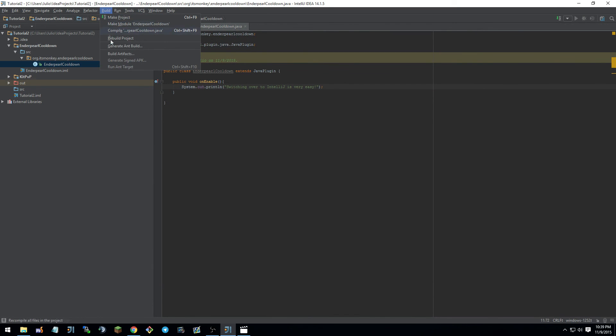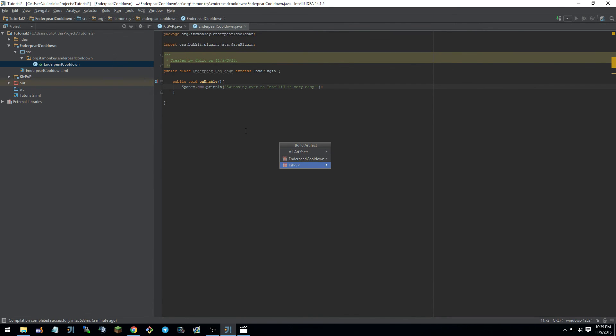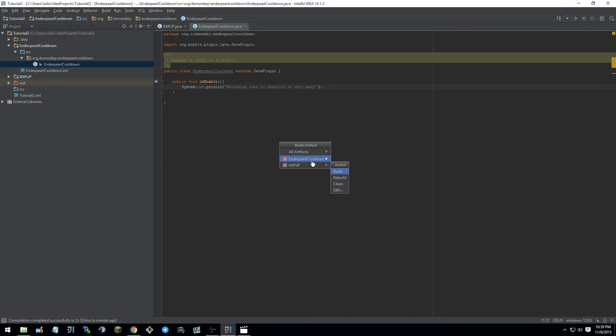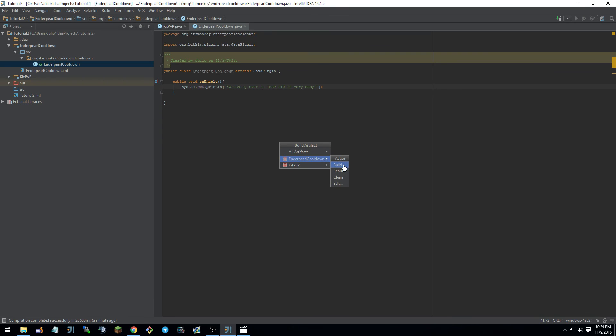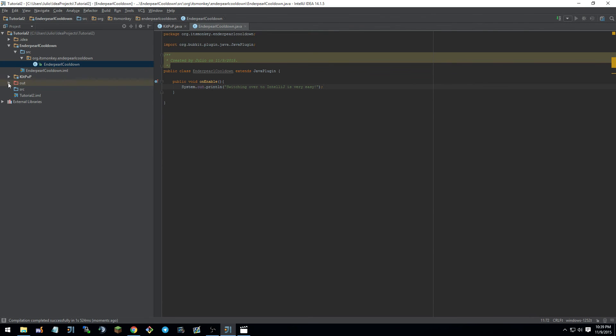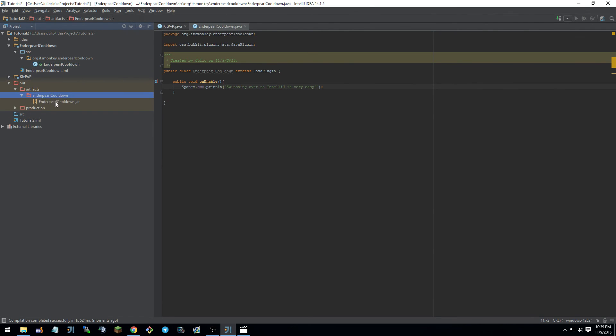Now if you go to build. Build artifacts. You're going to have two options. Build enderpearl cooldown or build kit PVP. I really wanted to show you guys this because it's something they should know. Or you can just build every single artifact and they will go to their default destinations. I'm going to just build enderpearl cooldown. Build. It's making it. And then we have our new out folder artifacts. Enderpearl cooldown. Enderpearl cooldown dot jar. There it is.